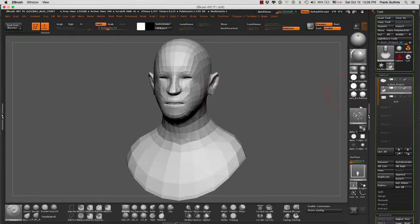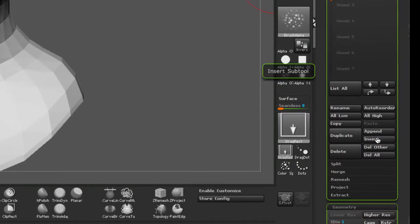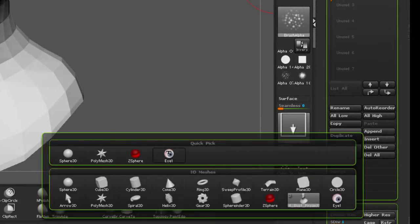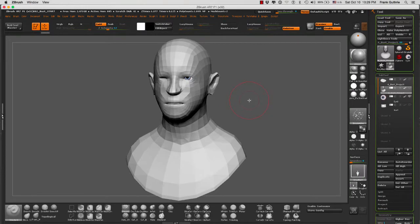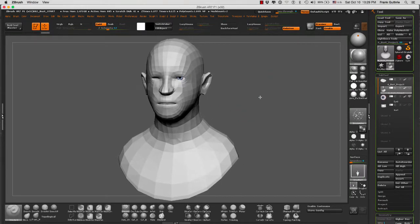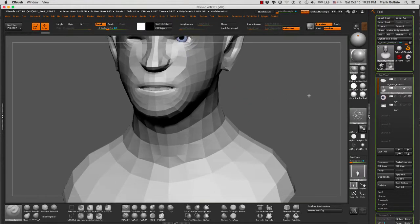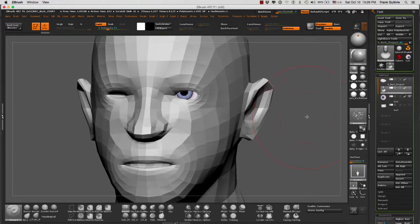So what I'm going to do is go to either Append or Insert. I'm going to click on Insert and I'm going to select the eye. As you can see, I have the eye in the eye socket.